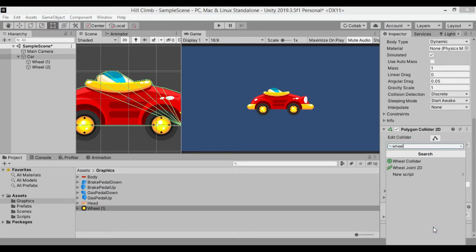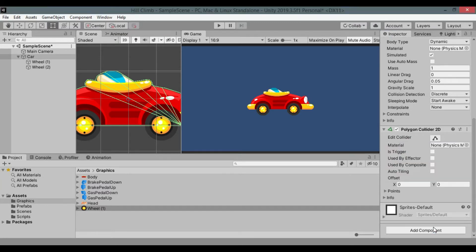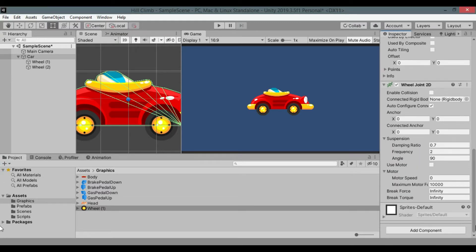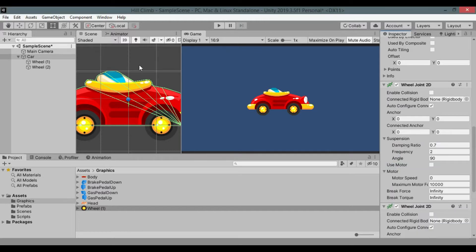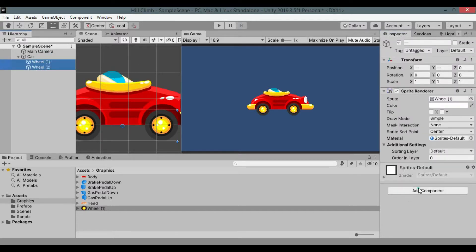Add wheel joint 2D twice. Wheel joint 2D is the component that simulates wheels. Remember to add to the parent not to the child unless you want funny irregular movements.